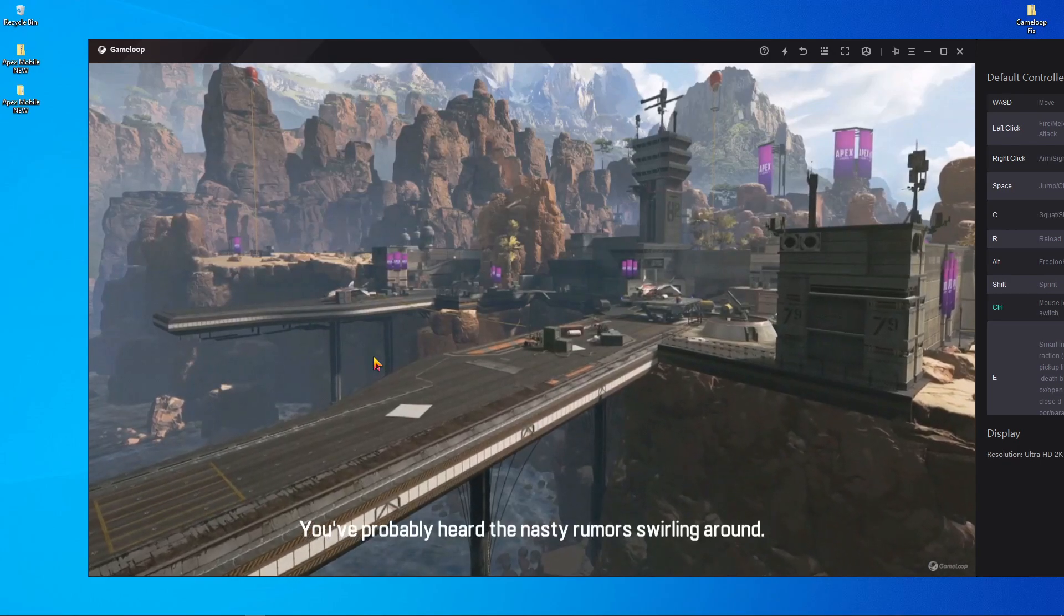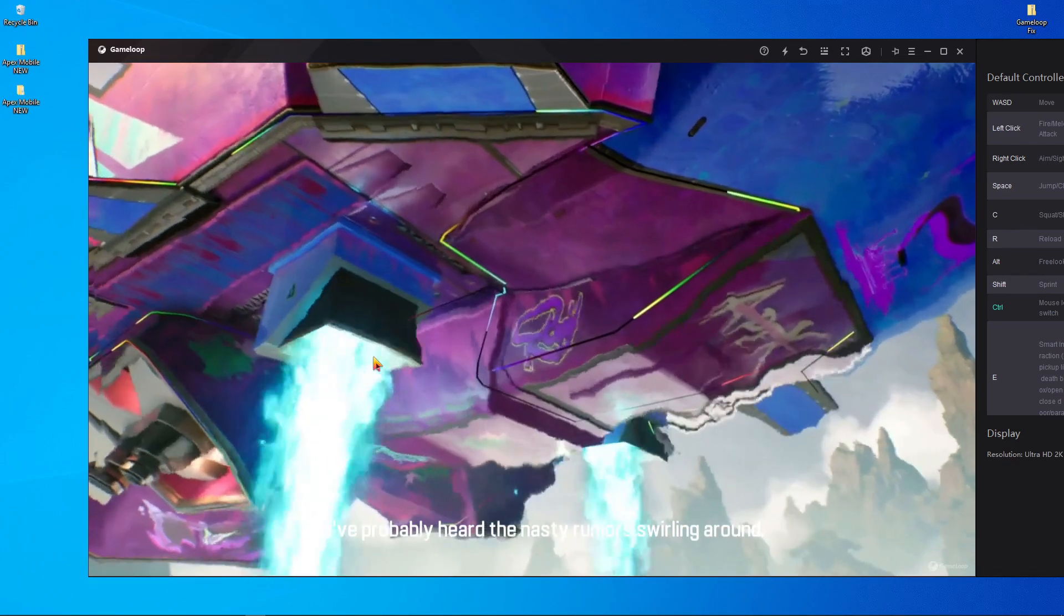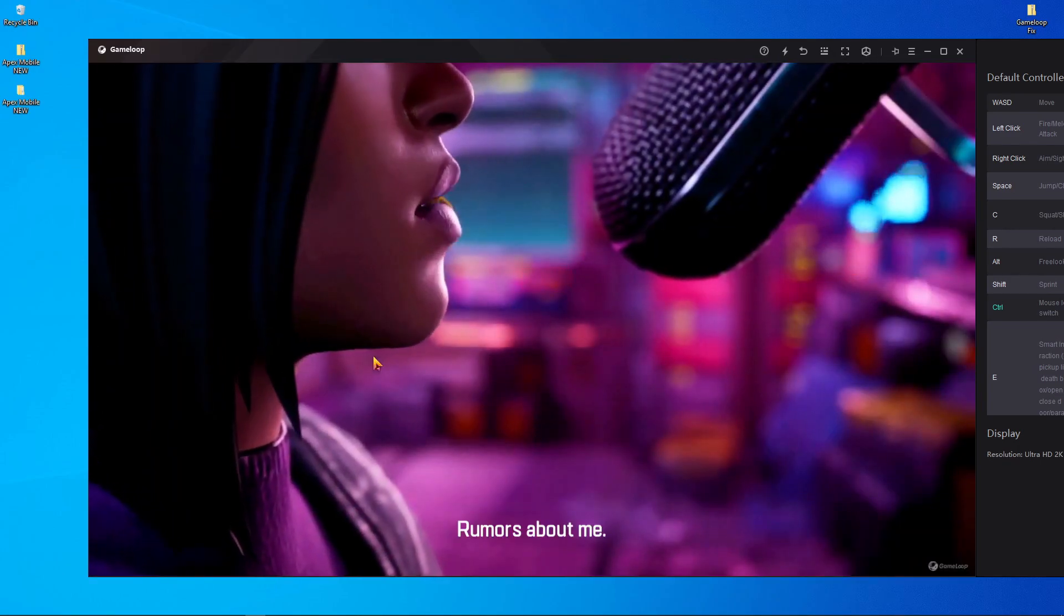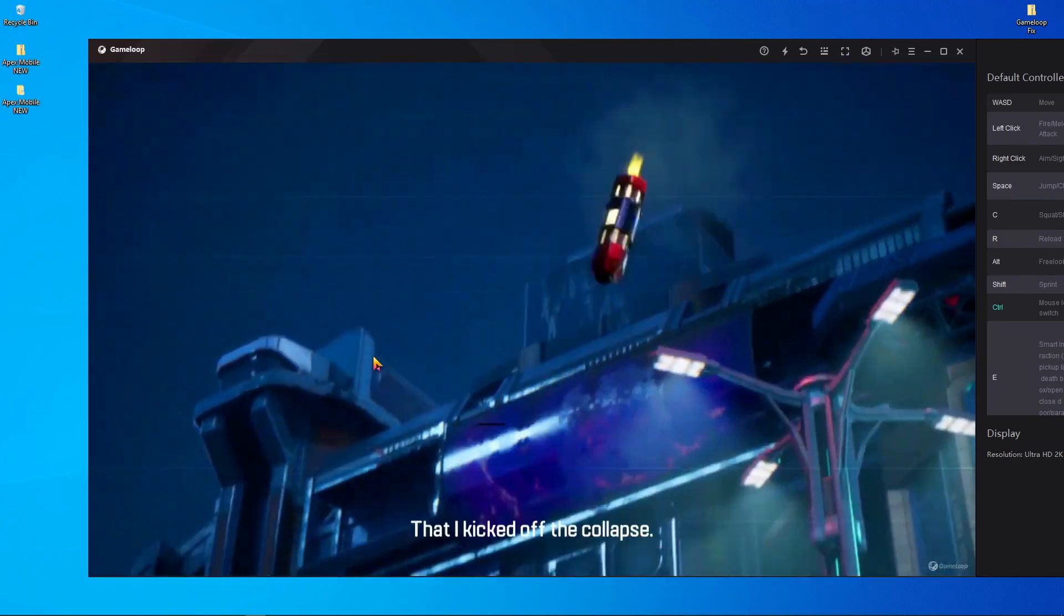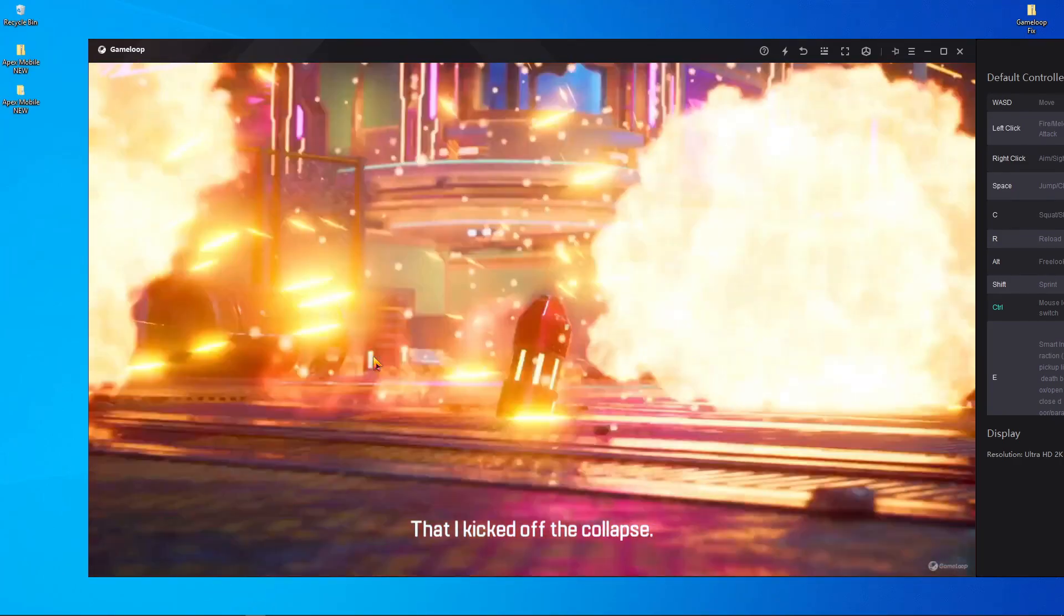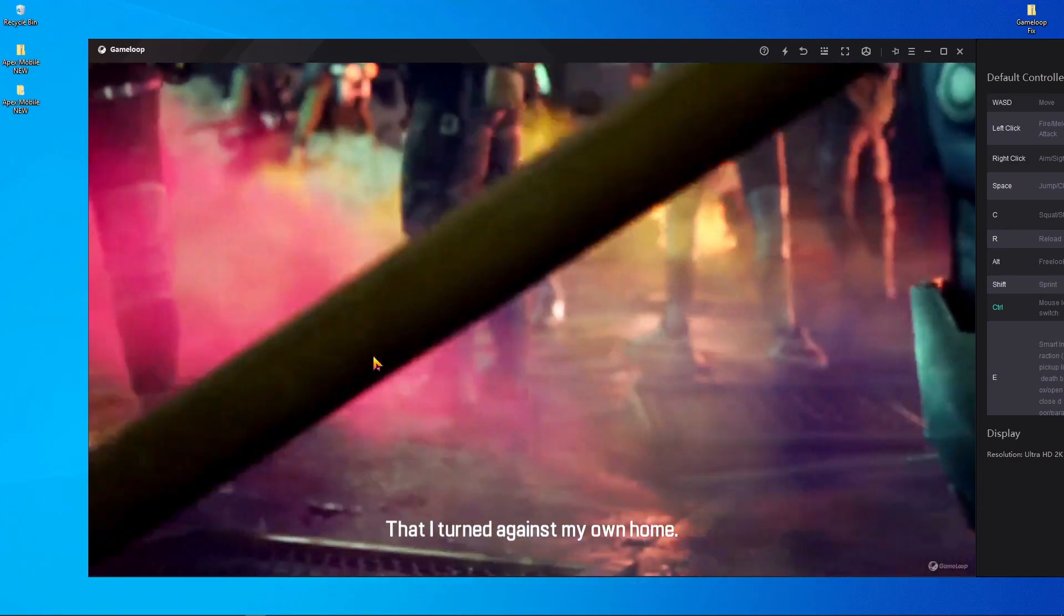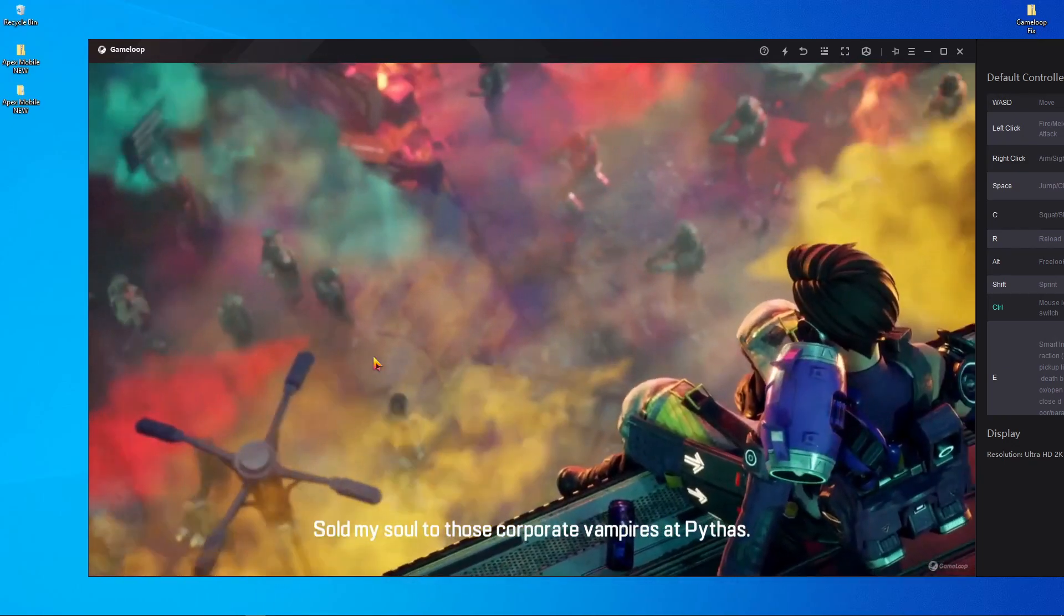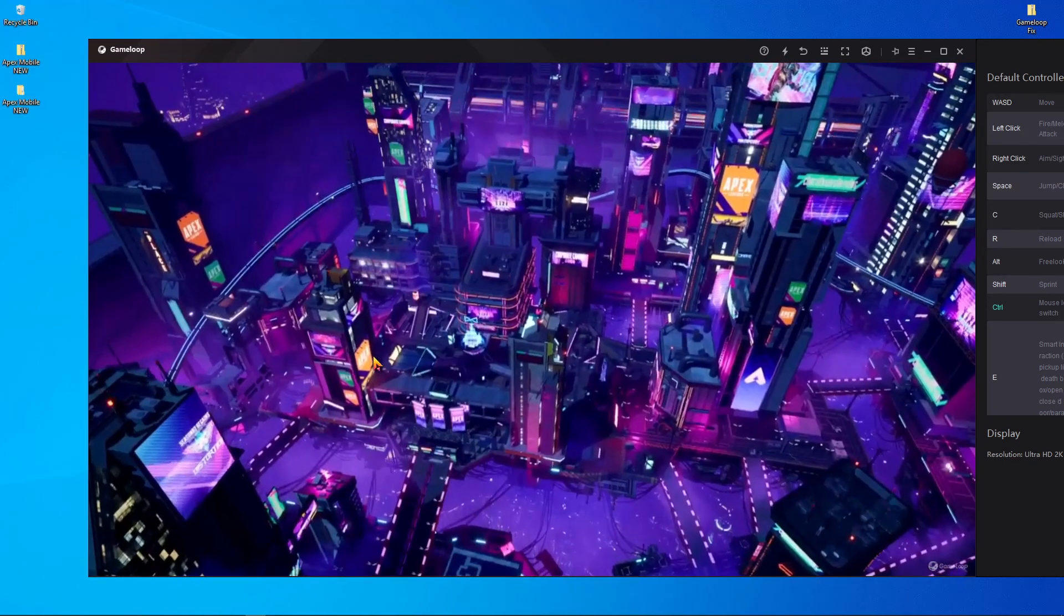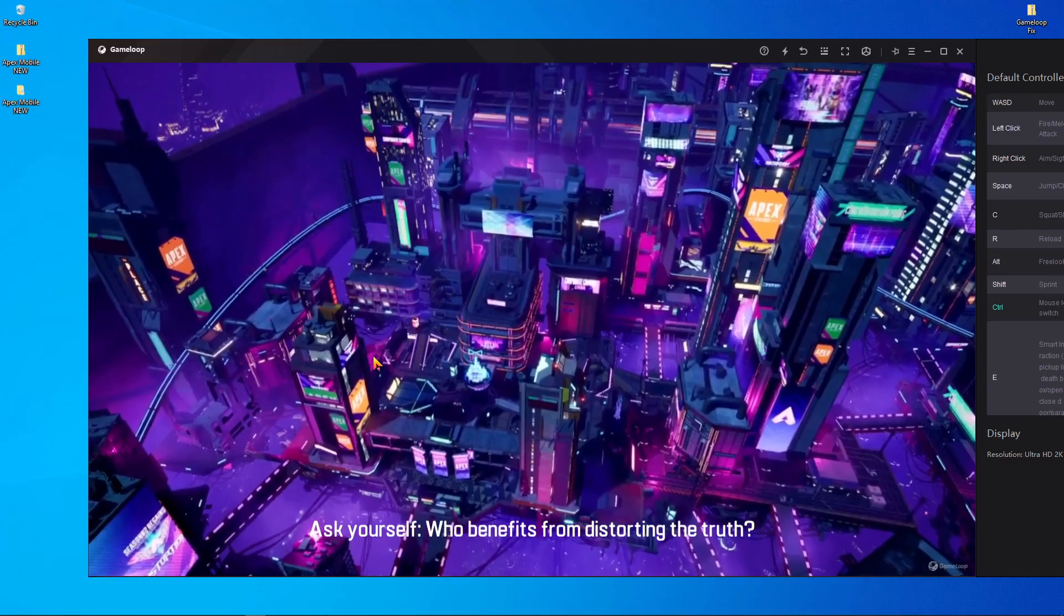you can play Apex Legends Mobile on your GameLoop emulator. So this is the way to update Apex Legends Mobile on your GameLoop emulator. If you like this video, please subscribe to our channel. That's all about the video. Stay home, stay safe, and take care.